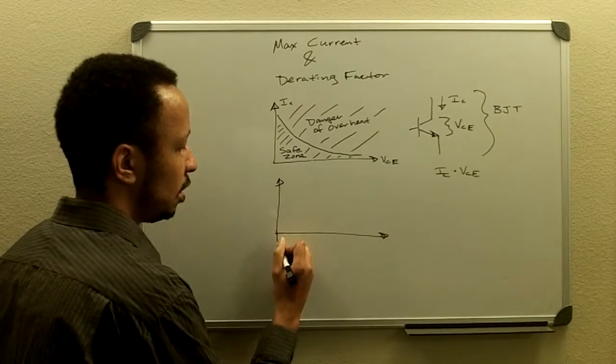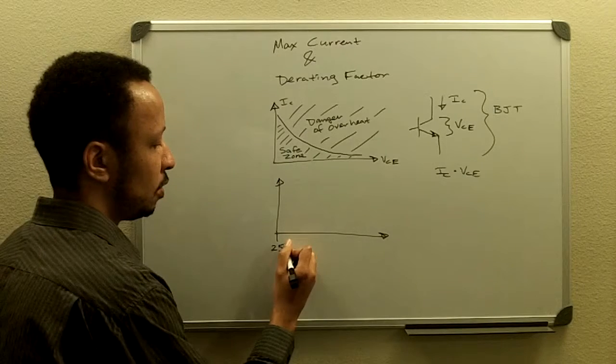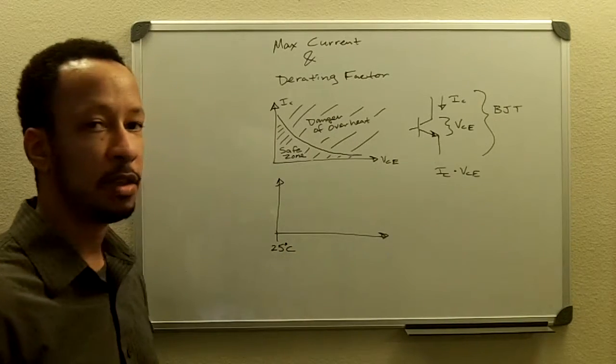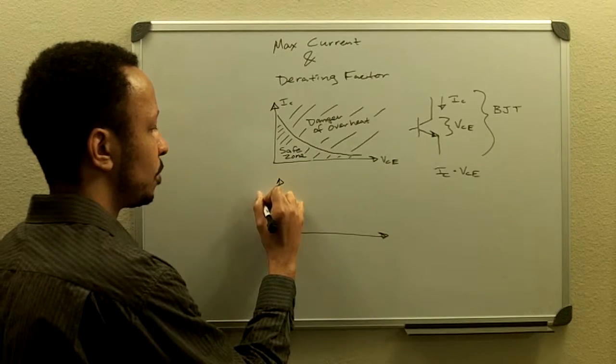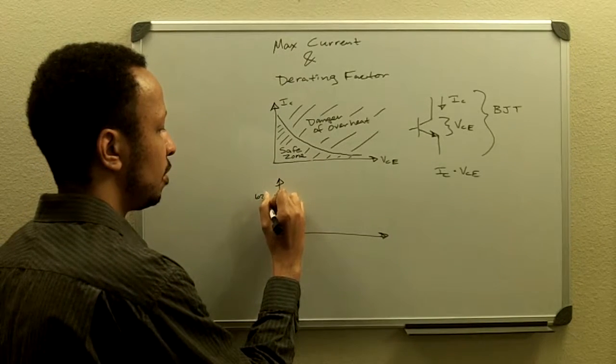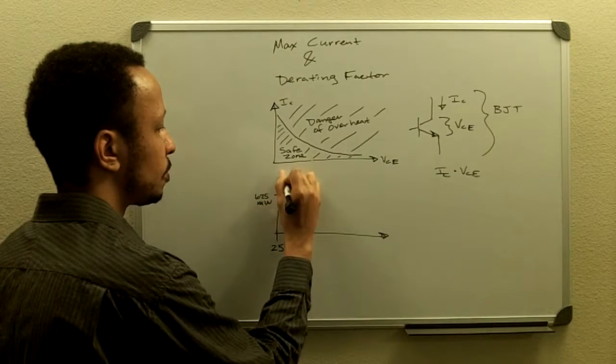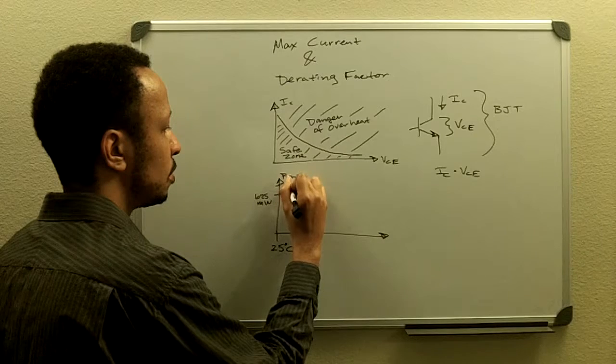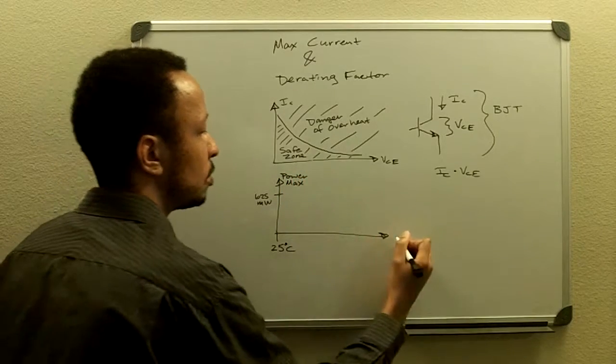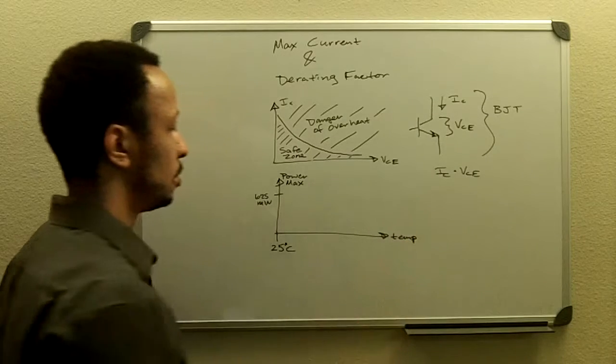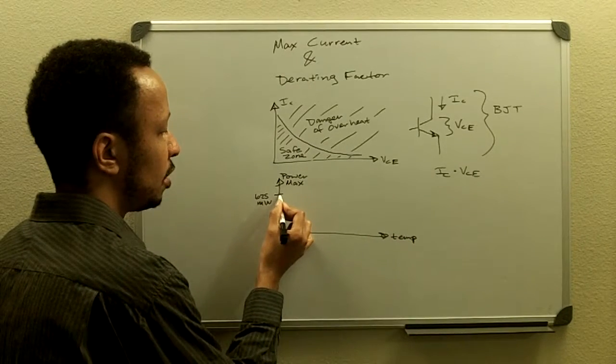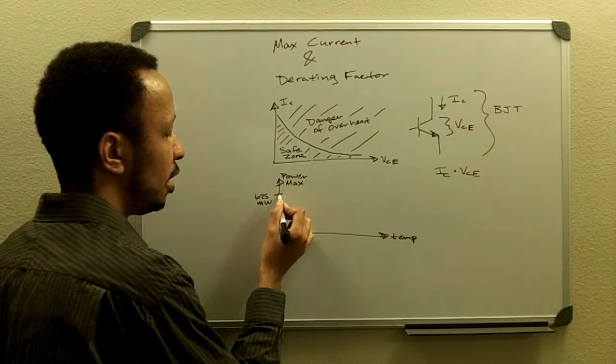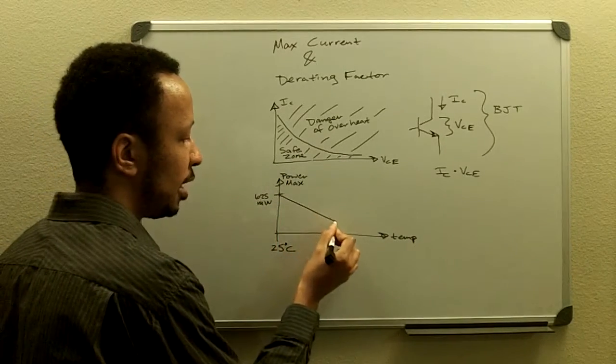So, at 25 degrees Celsius, if something could handle, say, 625 milliwatts, then what this would look like as the temperature increases would be that it would go down.